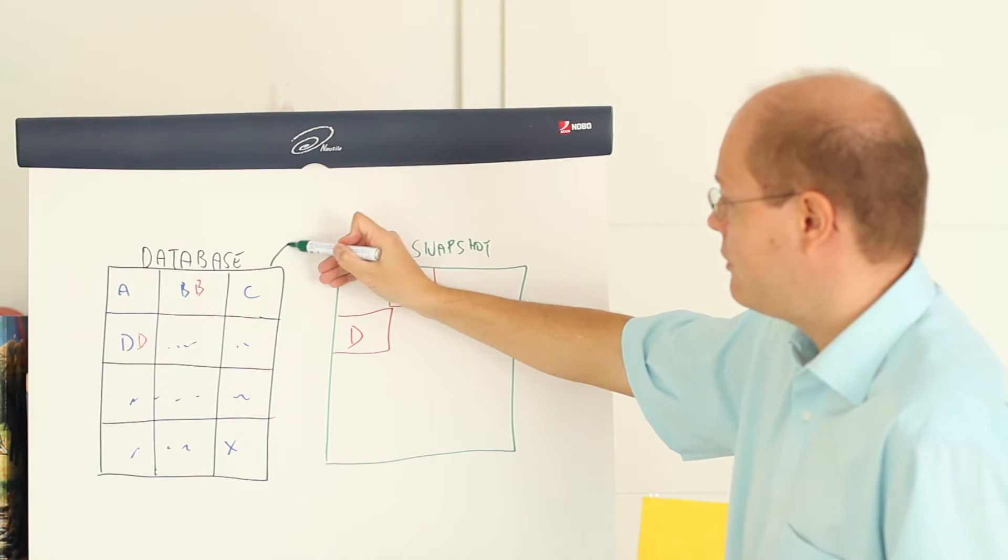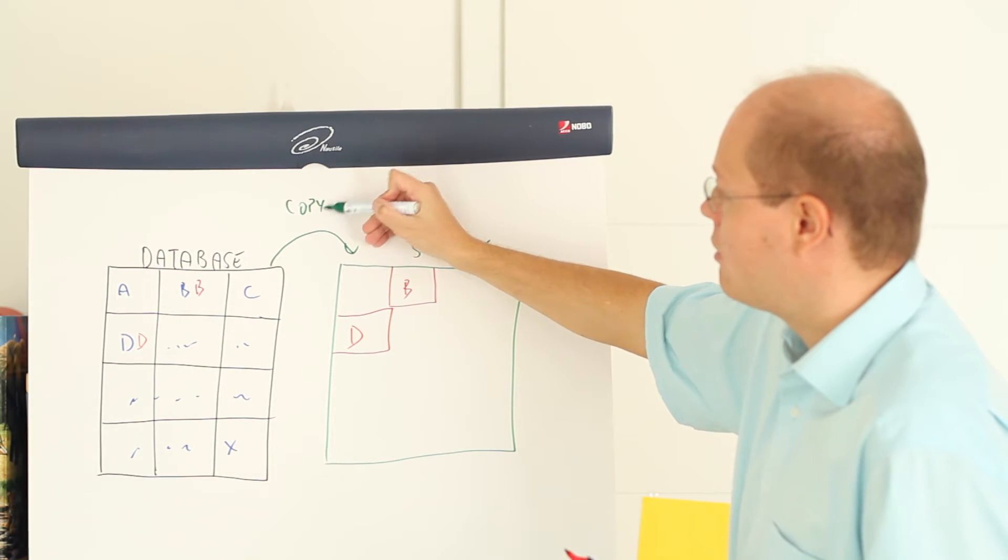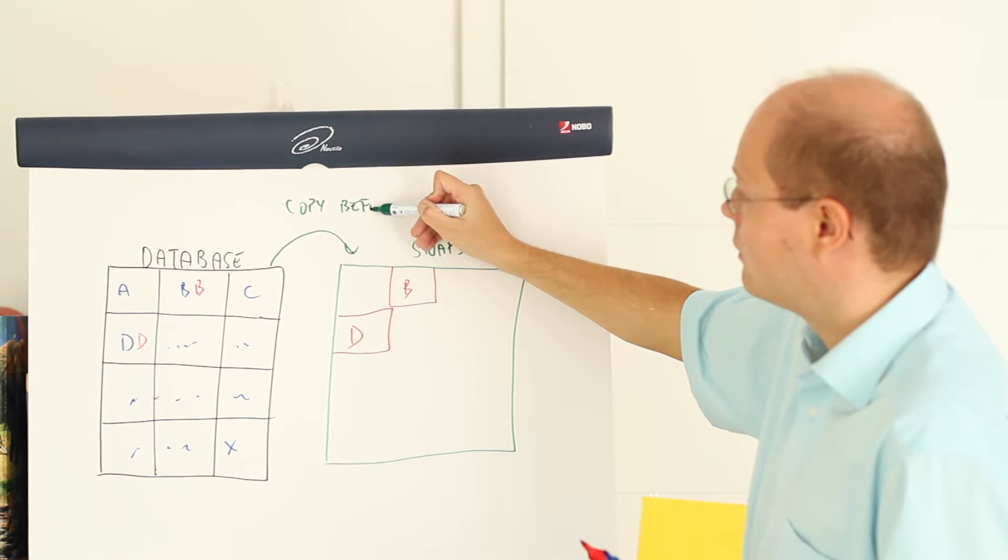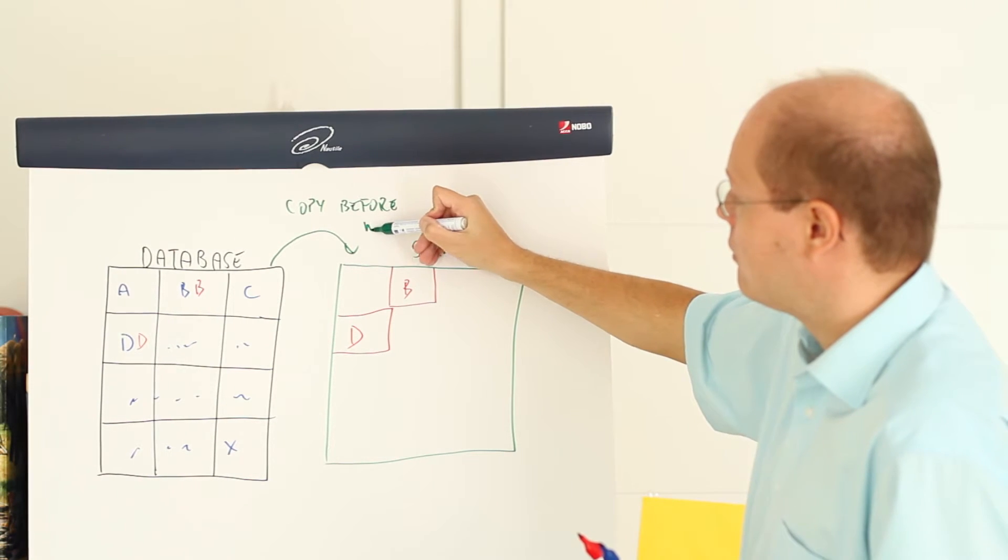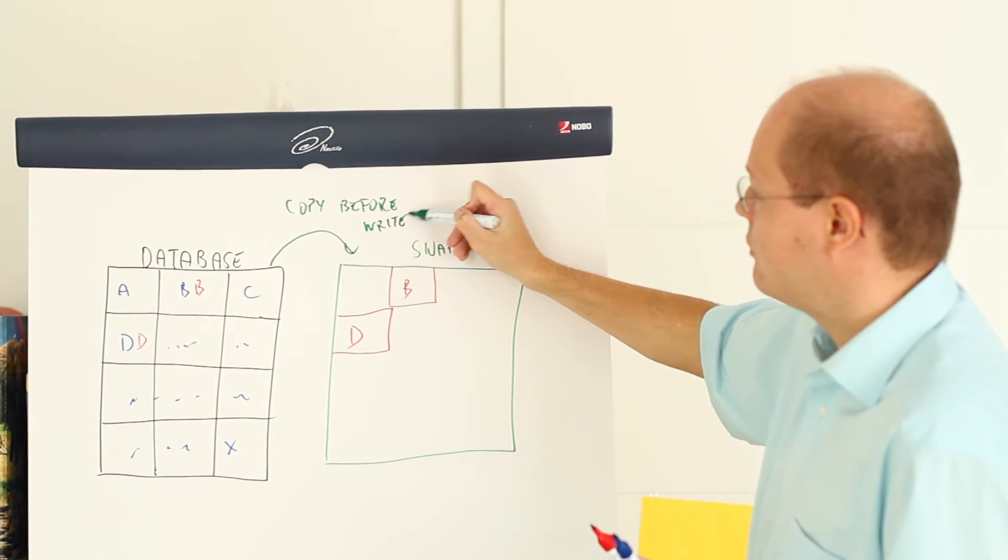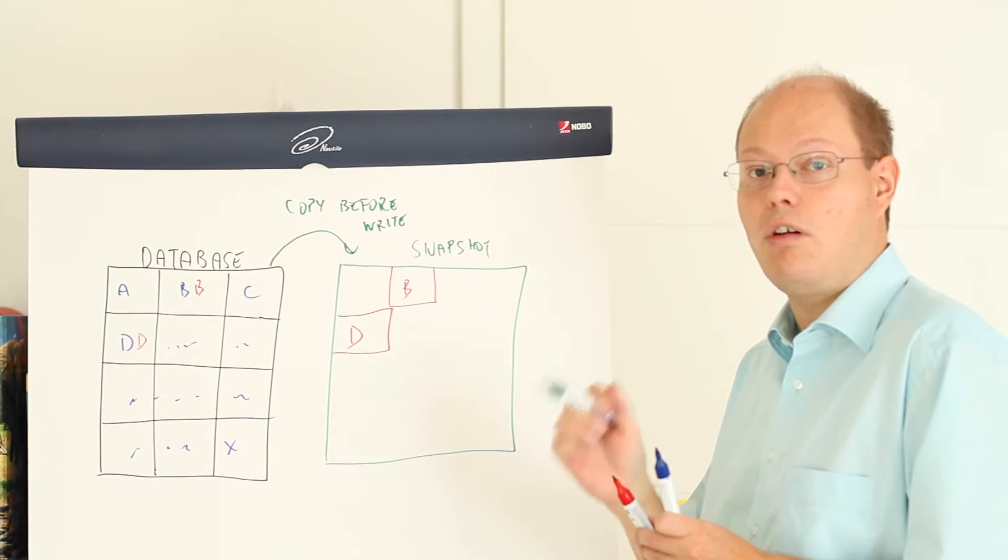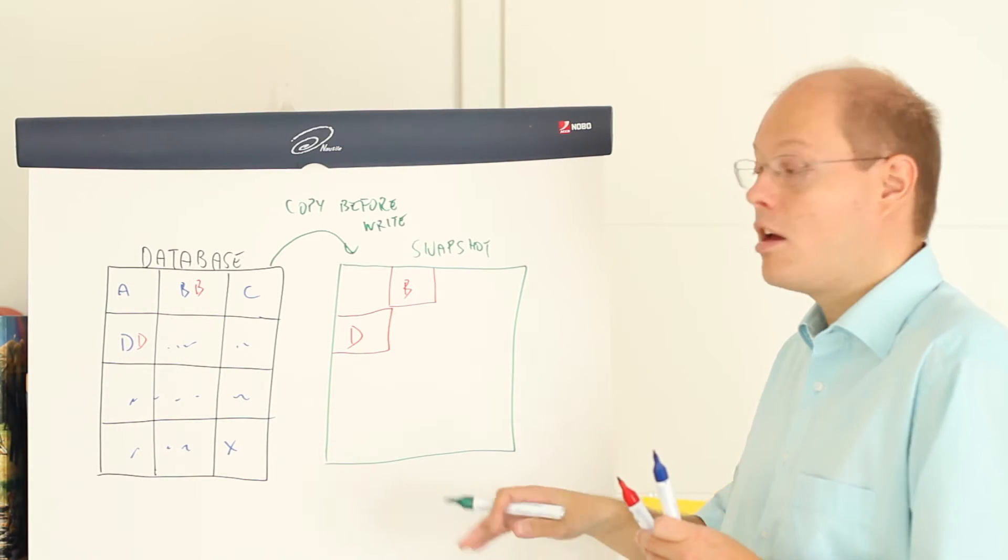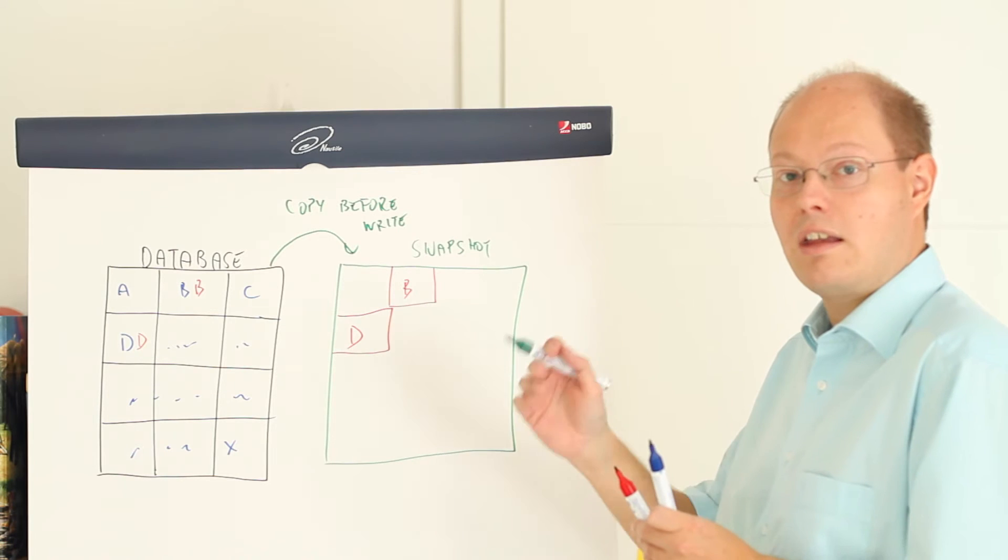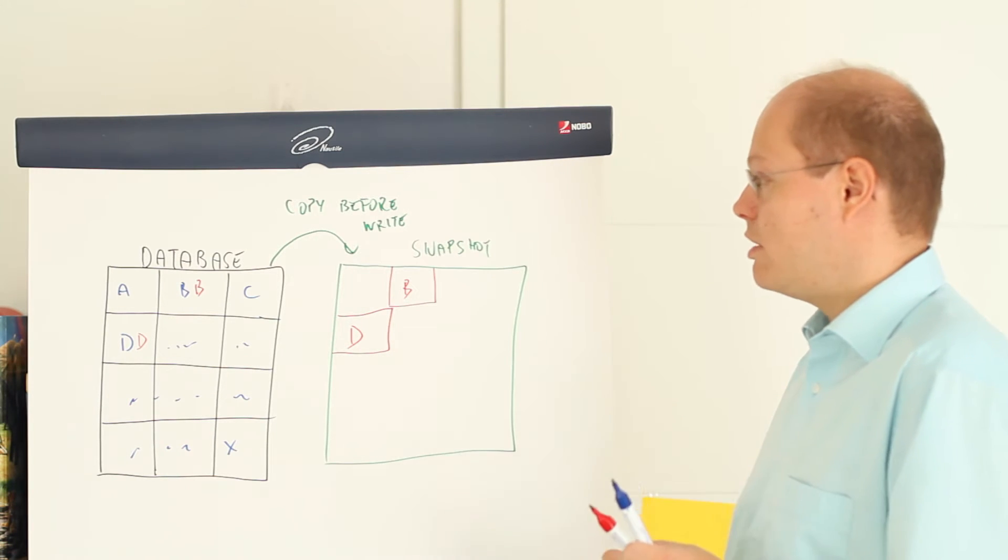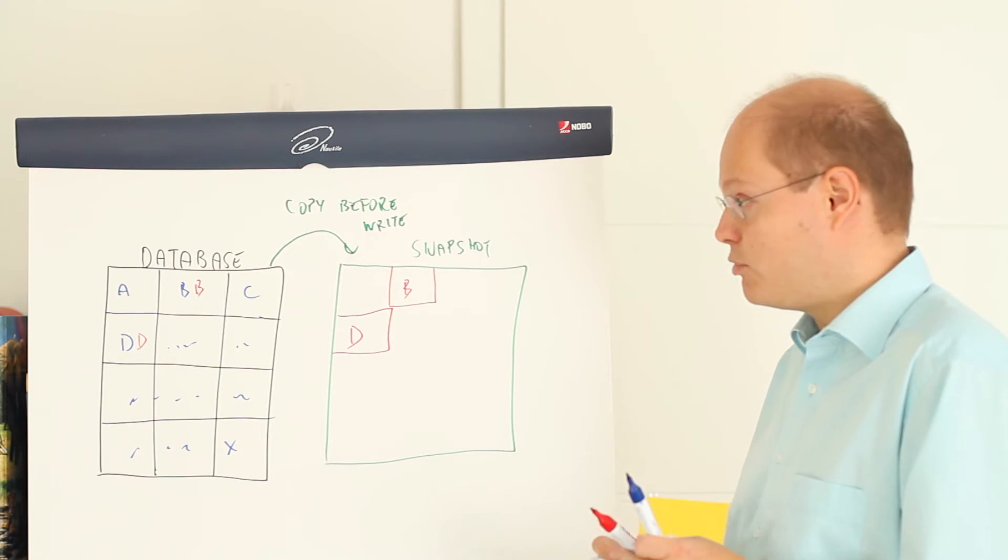So we have here a copy-before-write. In that case your snapshot contains all the pages how they look like at the point in time when you have created that snapshot.